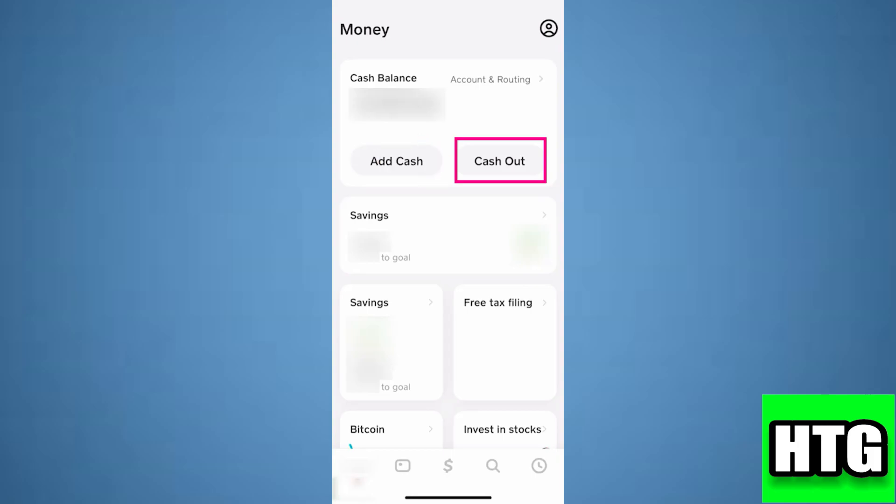So that's how you can send money from Cash App to NetSpend. That's all for this video.